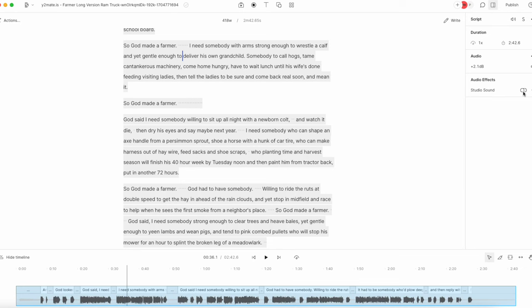Now, when they first released this, they said that Studio Sound applies to everything. In my experience, what happens is Studio Sound applies to everything in the project file as it sits right now. So if I go ahead and toggle this on, it's going to apply Studio Sound to everything.